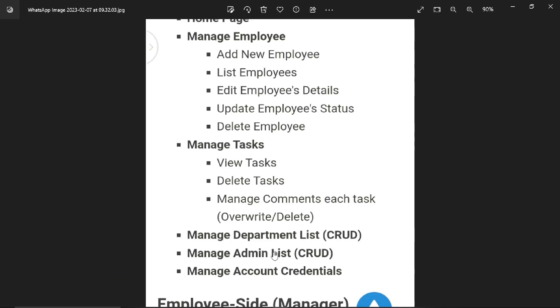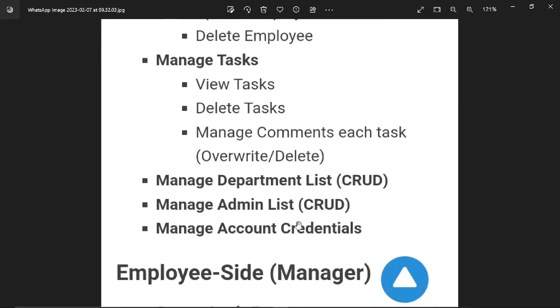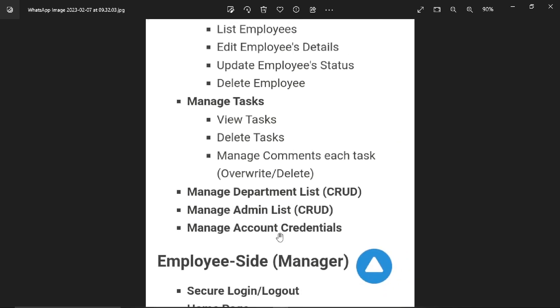Admin can also manage department lists and admin lists. Admin can add more admins like normal users or staff employees. Second is manage account credentials, like update password, update profile, and things like that.